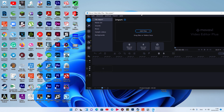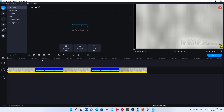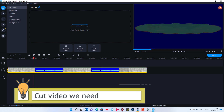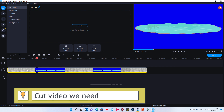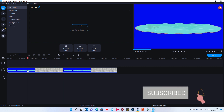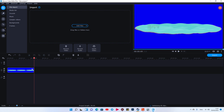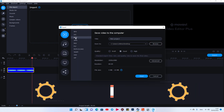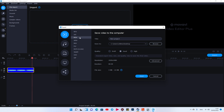Okay, Movavi Editor Plus open. I would like to drop this into here. I cut this — Ctrl+B to cut — and delete one. I would like to export as MOV file. I'm not sure which format is supported, so I would like to export MOV first.